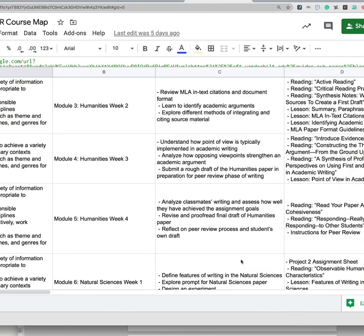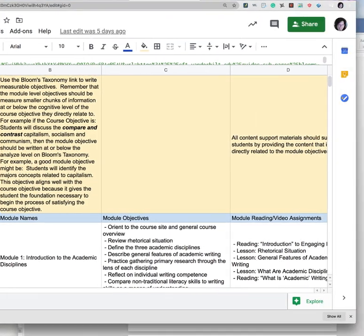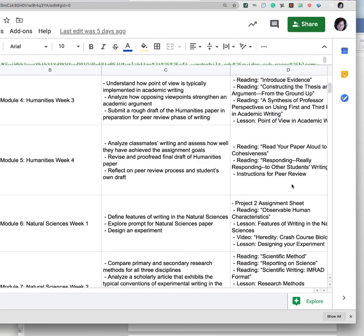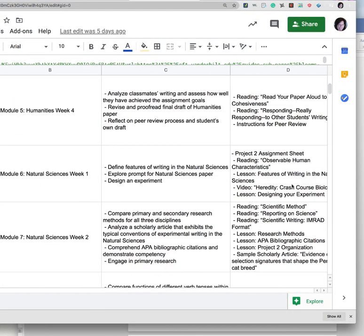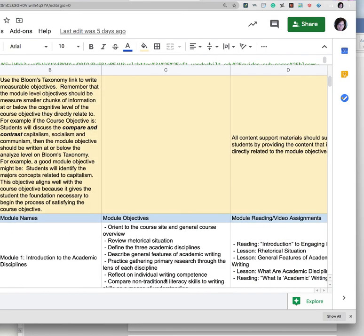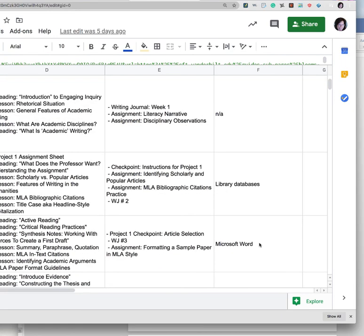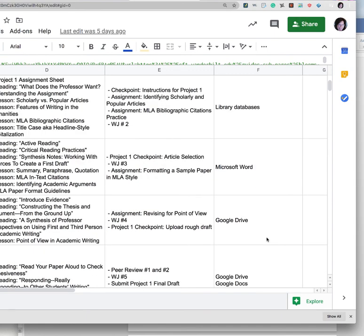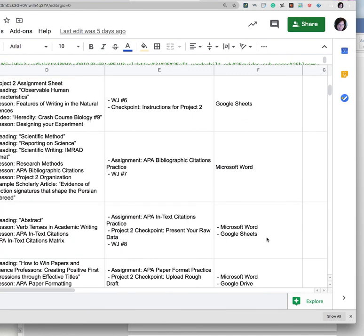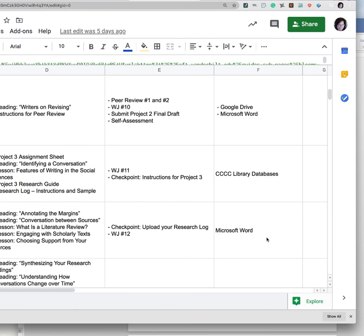And then you will list specific reading assignments and video assignments, so content assignments. And then you'll list any graded assignments you have and the tools. And when I say tools, I mean if you are having them complete a discussion or create a presentation, the tools would be the software or the tools in Blackboard that they're using to complete those assignments, like databases, MS Word, Google Drive, the discussion forum in Blackboard, a journal, blog. Maybe you found a wiki site you're using, or maybe you have some flashcards you're using, some kind of publisher material.